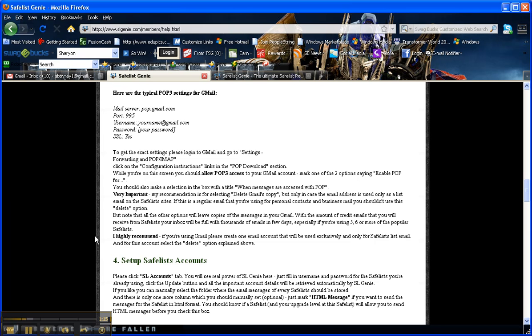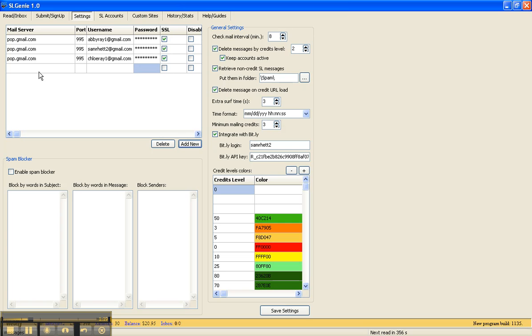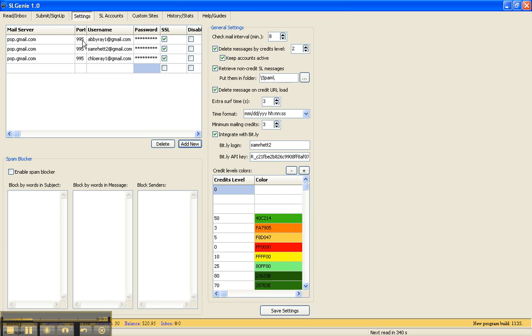So here are the instructions, but the first thing that we're going to do is actually go into Safelist Genie. The tab that you're going to want to use here is the settings tab, and up here in the upper left-hand corner is where you set everything up. For any Gmail account, under Mail Server, type in pop.gmail.com. Port is 995. Type in your username at gmail.com. Your password, check this box that says SSL, and that is it.